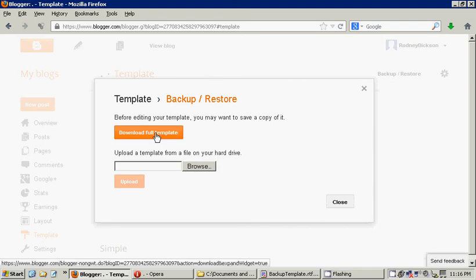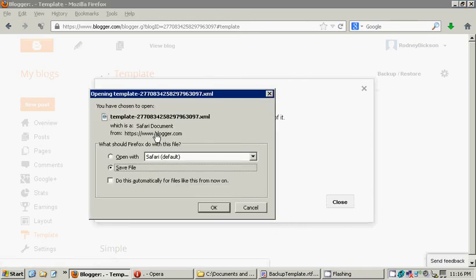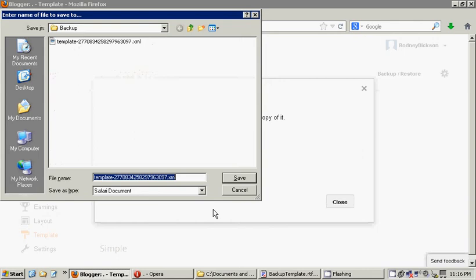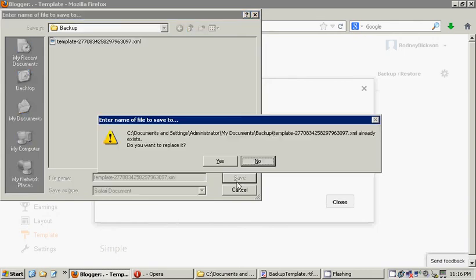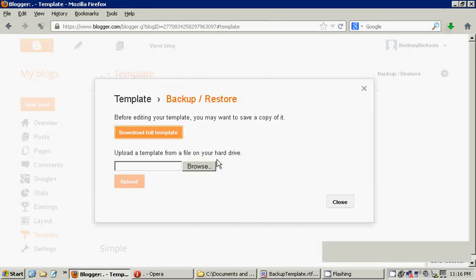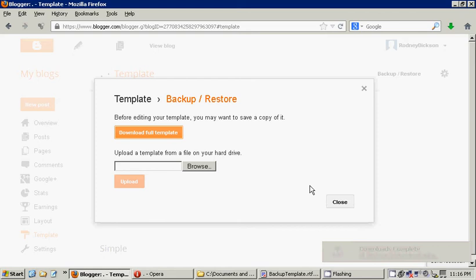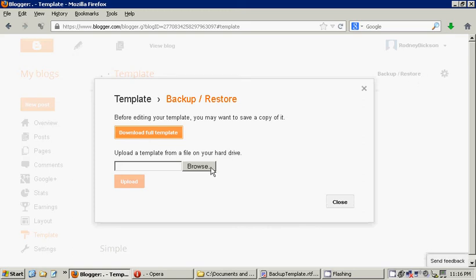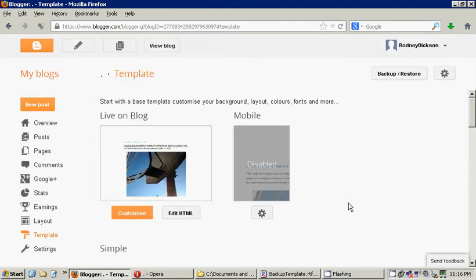So, what you're going to do is you're going to click on the Download Full Template button, at which point it offers you to either open it or save it. You're going to save. Here, I've made a specific folder to work out of. I called it Backup. I'm going to save it. I already have a copy. It doesn't matter. I'm going to overwrite it. There we go. I now have a backup of the template as it is right now.